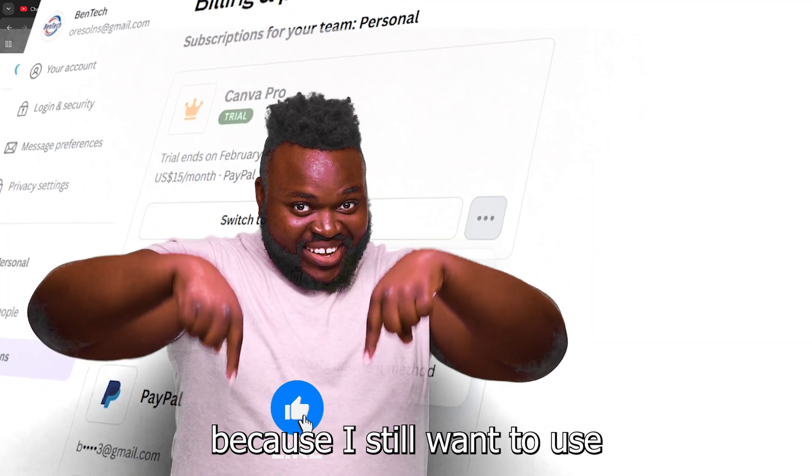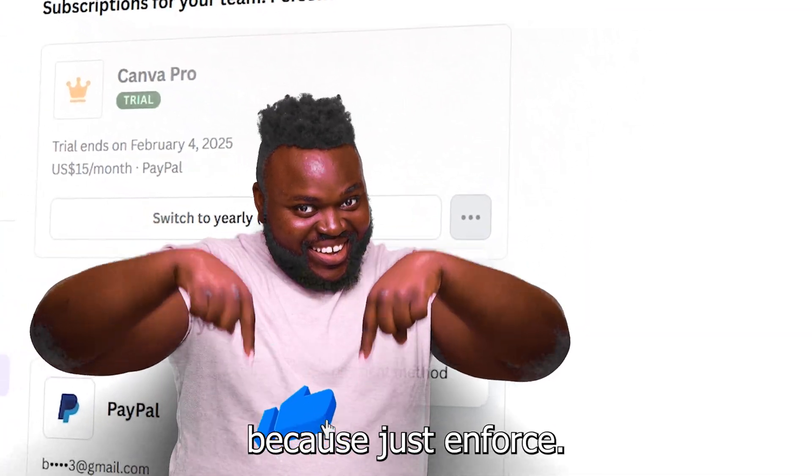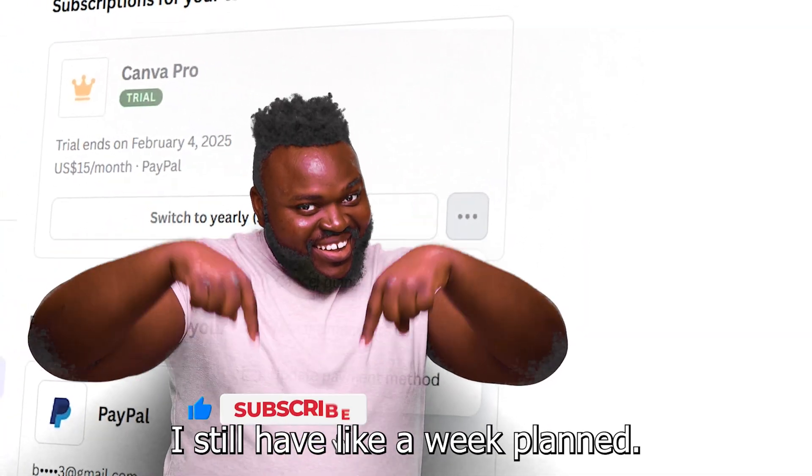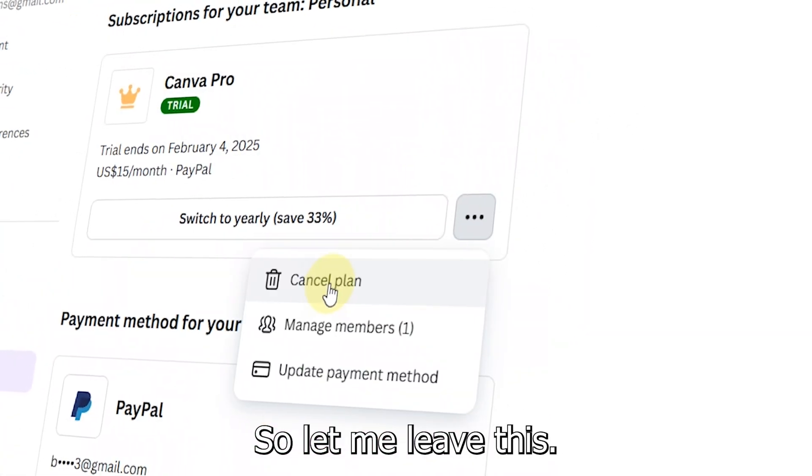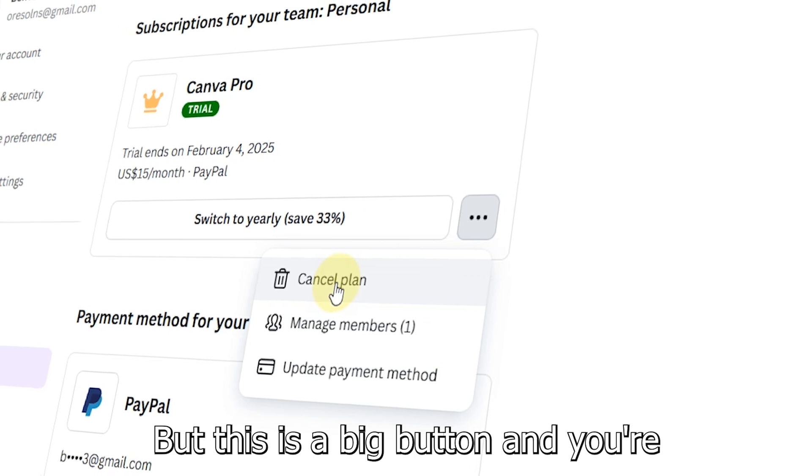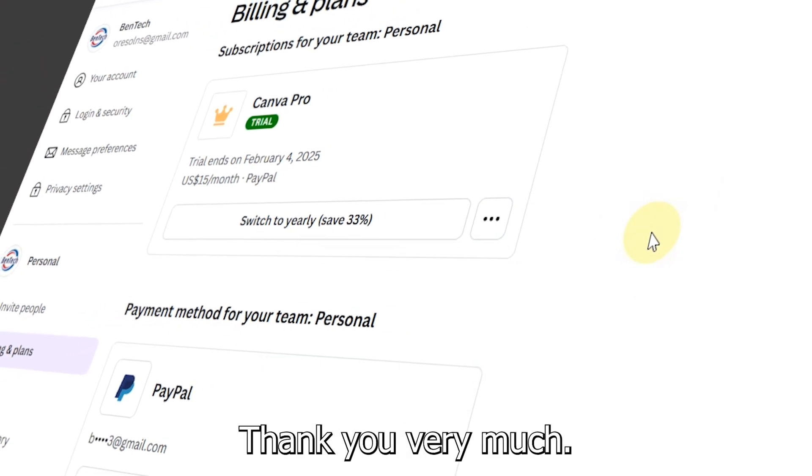But I'm not going to cancel because I still want to use it - today's the 24th and I still have like a week plus. So let me leave this, but just click this button and you're good to go.